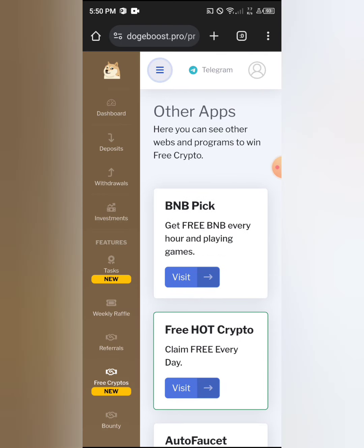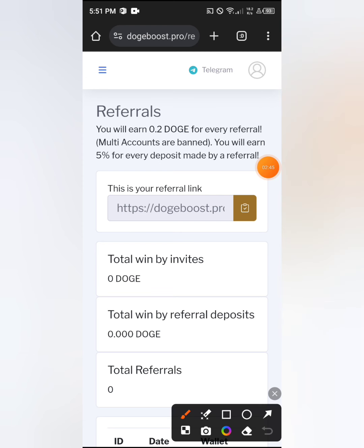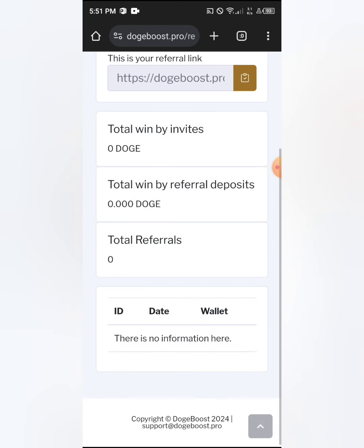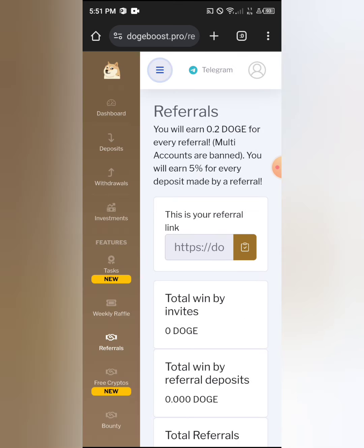The referral system is another method to earn a lot from this website. You get five percent from what your referrals deposit, plus 0.2 Dodge per referrer. Please do not create multiple accounts — if you are caught, your account will be banned. Use your main account to refer others so they can deposit.